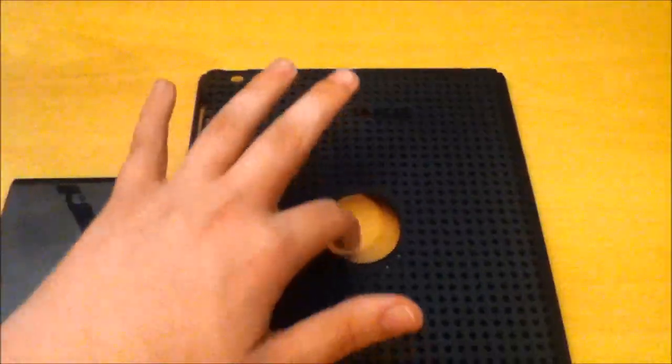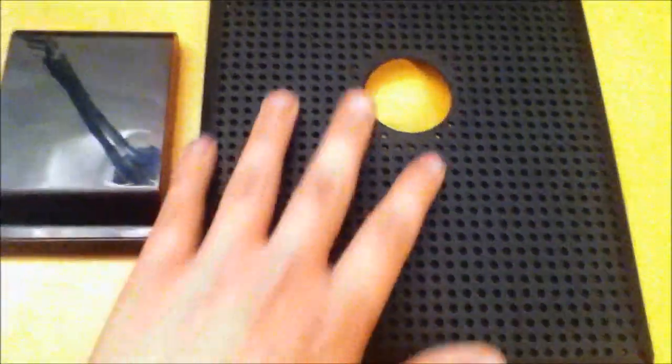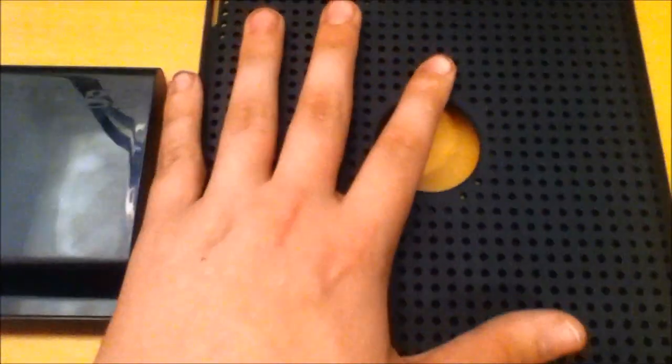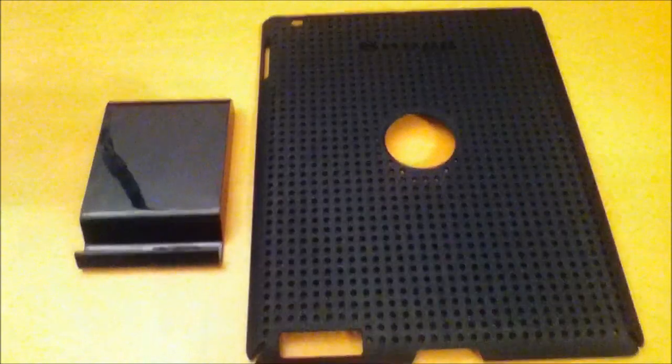We've got the Snug logo here and these holes in the hardshell case for better grip once your iPad's in it.